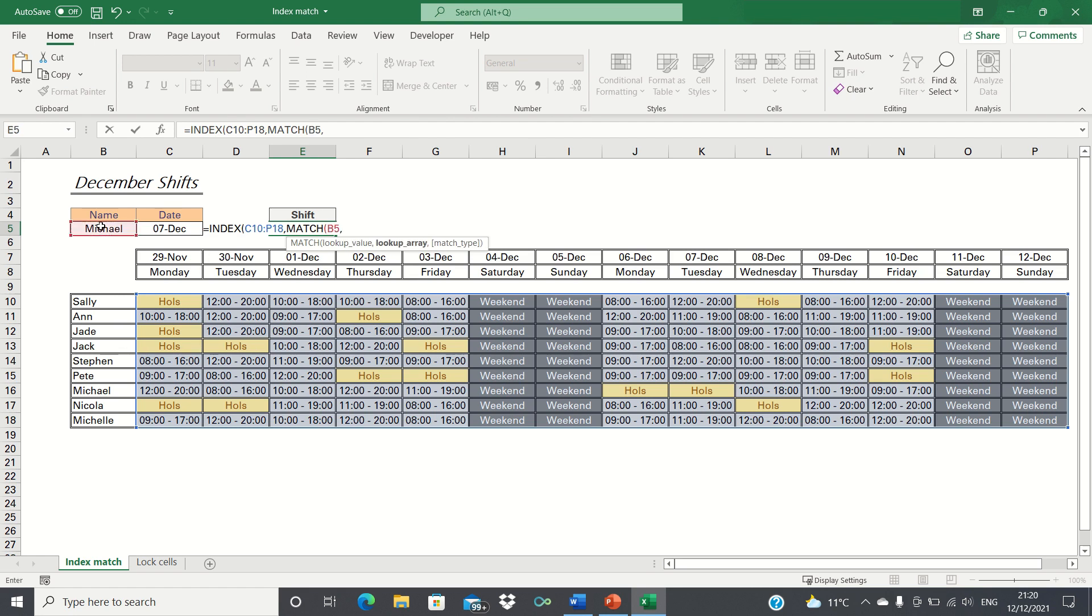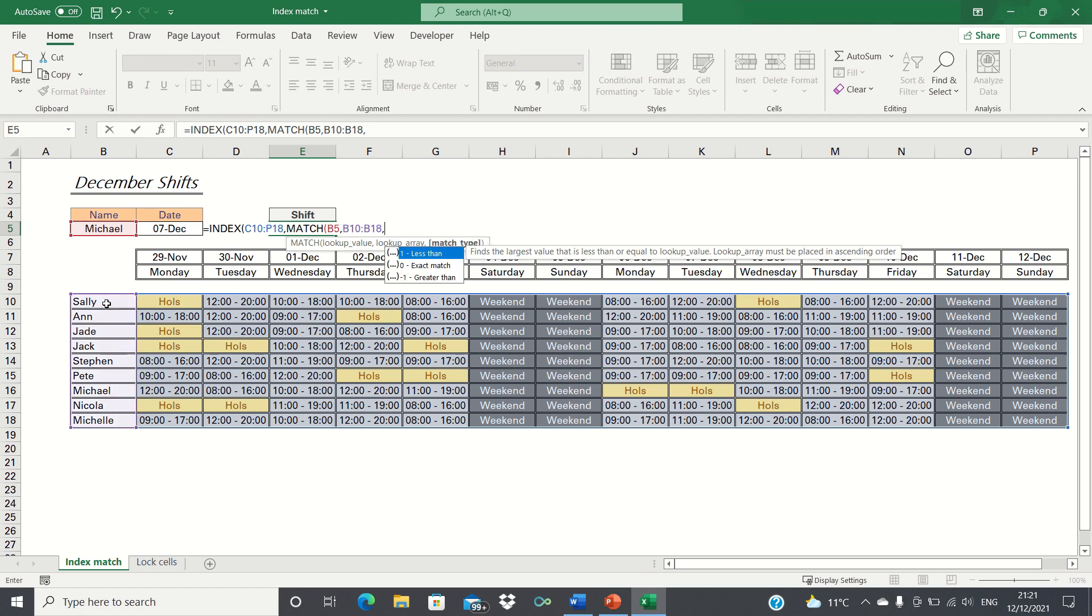And finally we type 0 or false as it is an exact match.